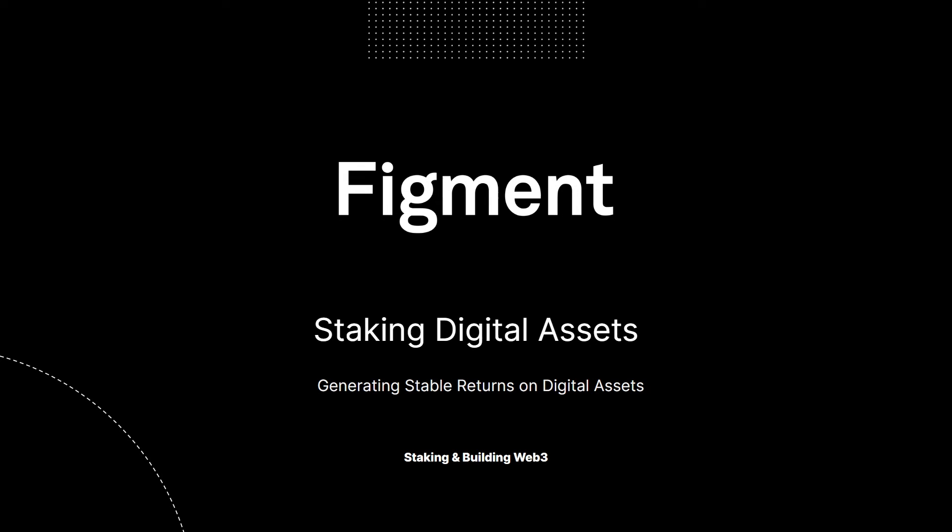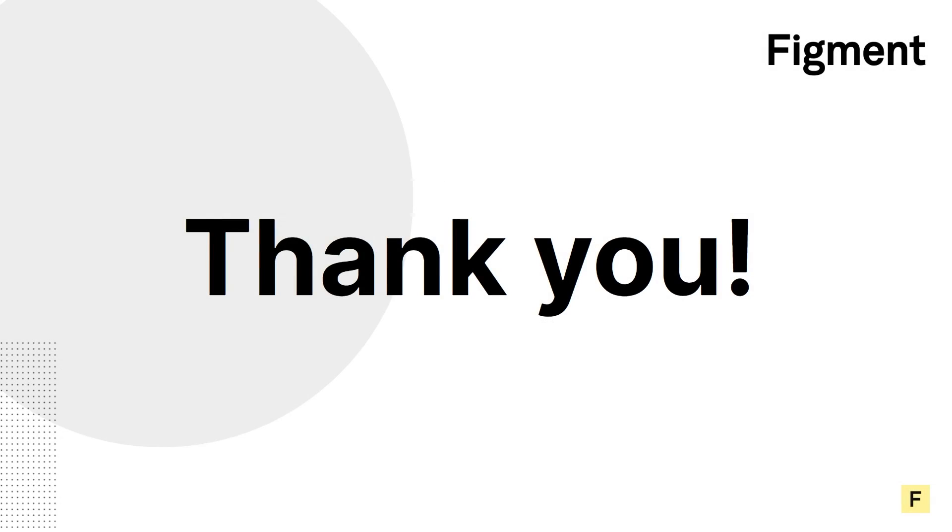As always, if you have any questions about staking or how Figment simplifies blockchain for you or your organization, you can join StakingHub with the link in the description. I look forward to seeing you there and until next time, happy staking.